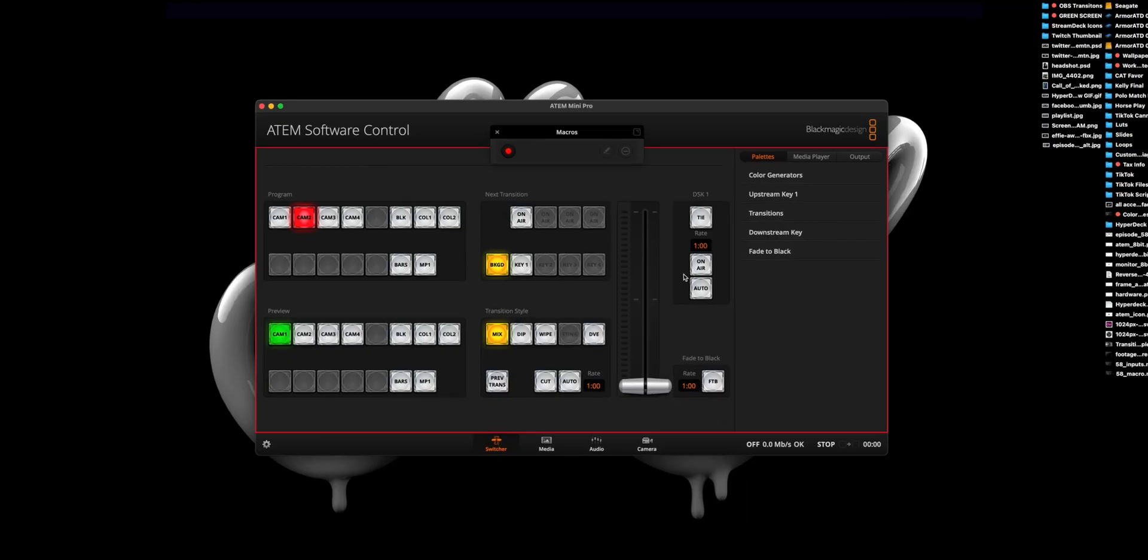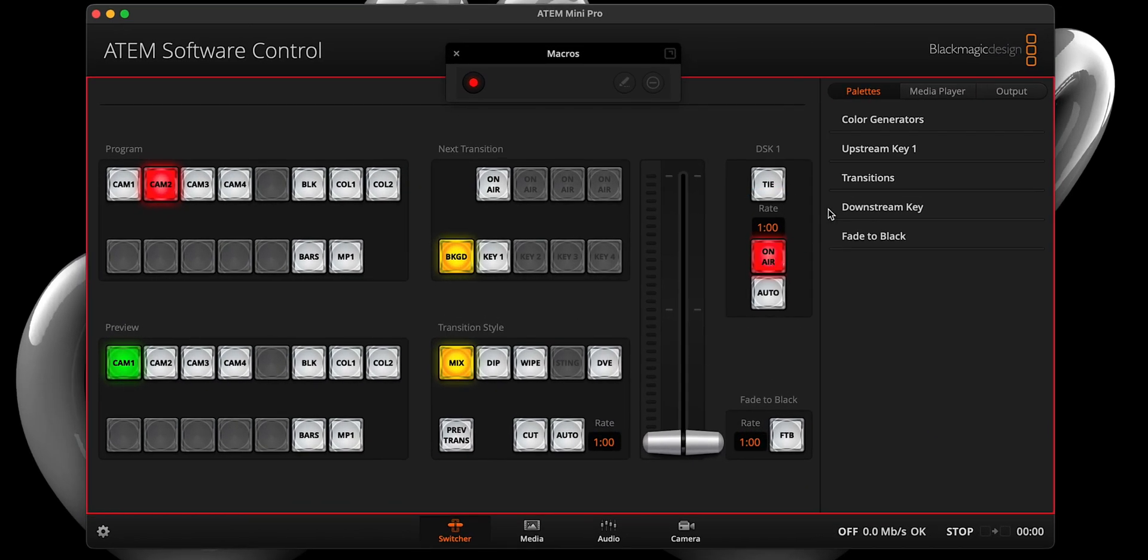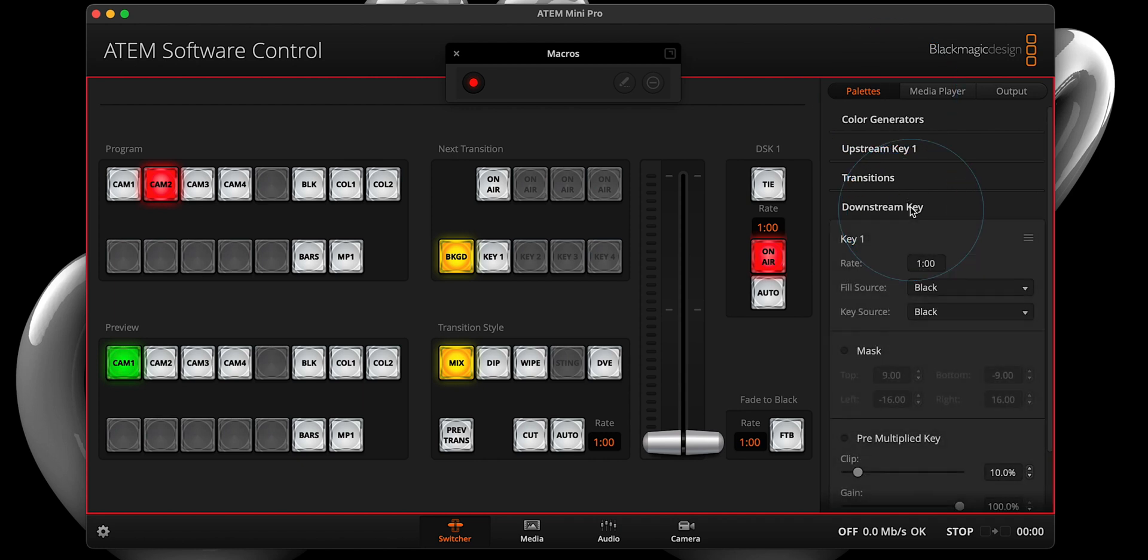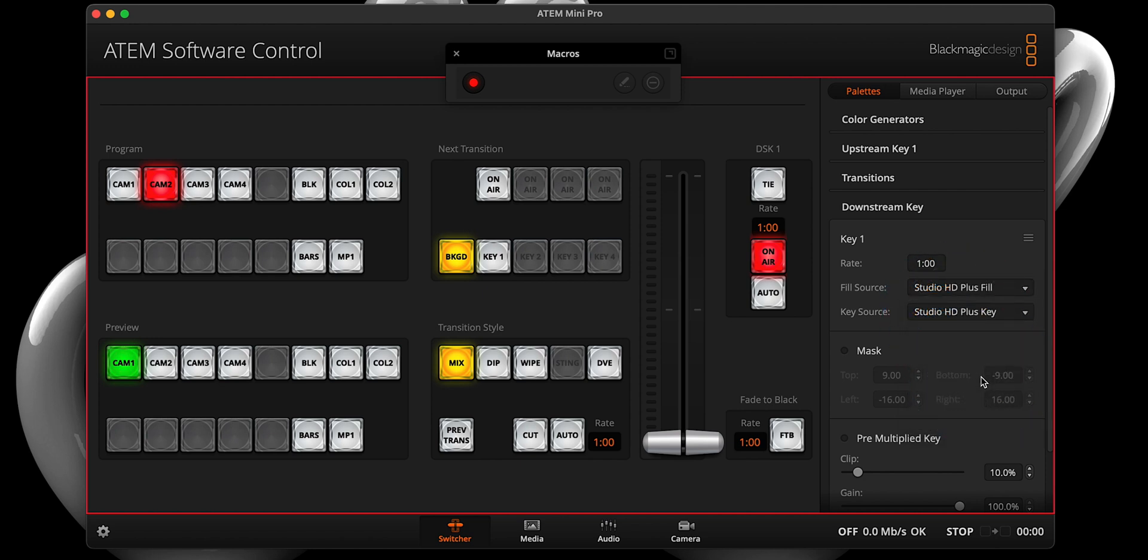Step three, since I know many of you will be using picture in picture, let's create our transition on the downstream key. To do this, let's first turn on the downstream key, then head on over to the pallets tab and select the downstream key drawer. Select HDMI 3 as the fill source and HDMI 4 as the key source, and ensure pre-multiplied key is selected.